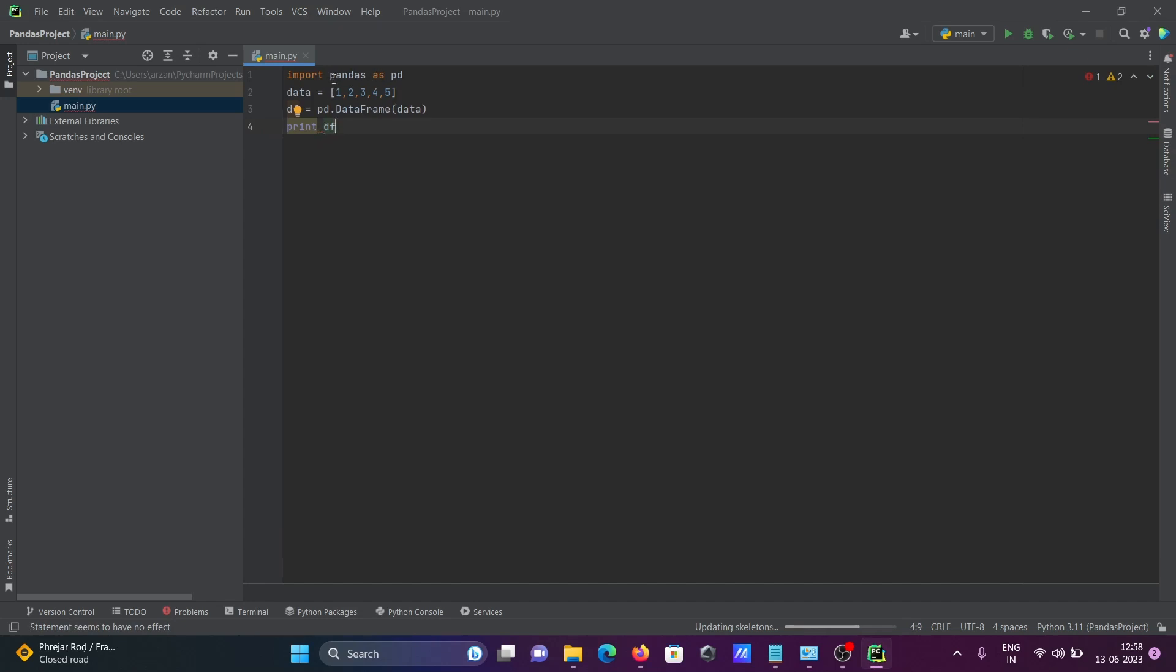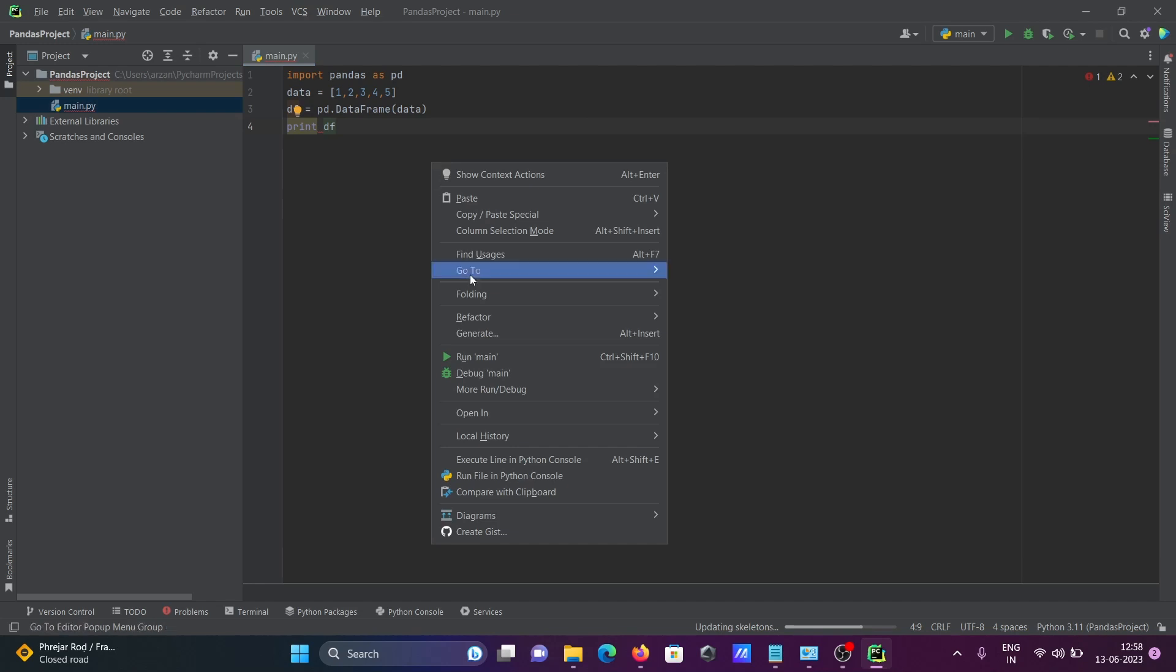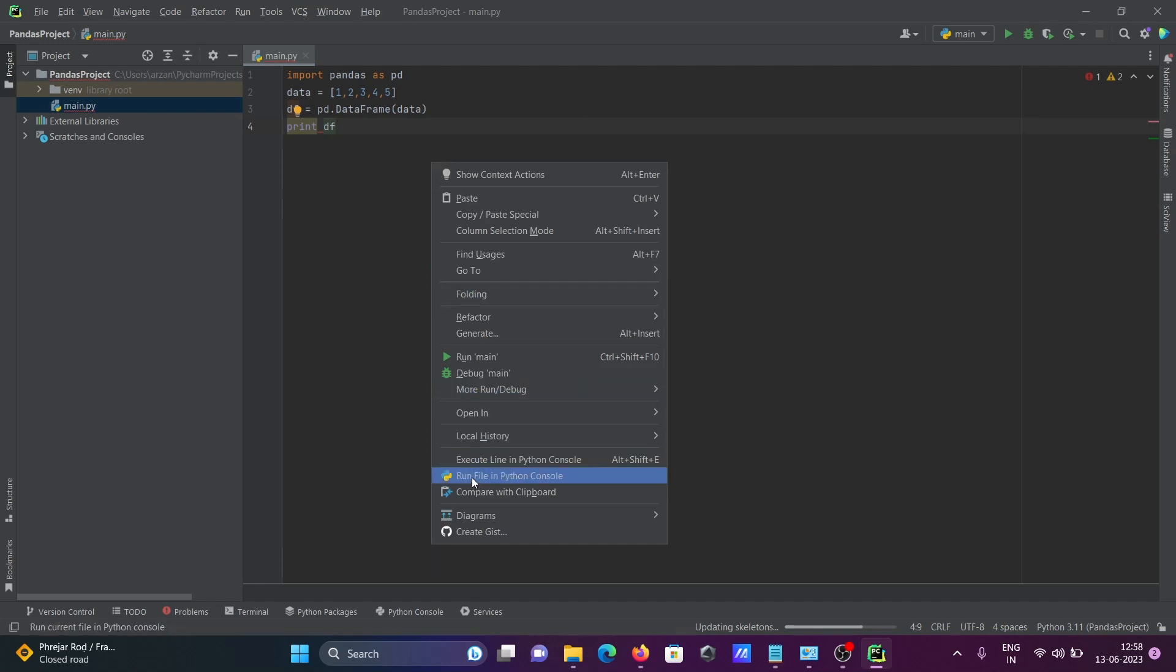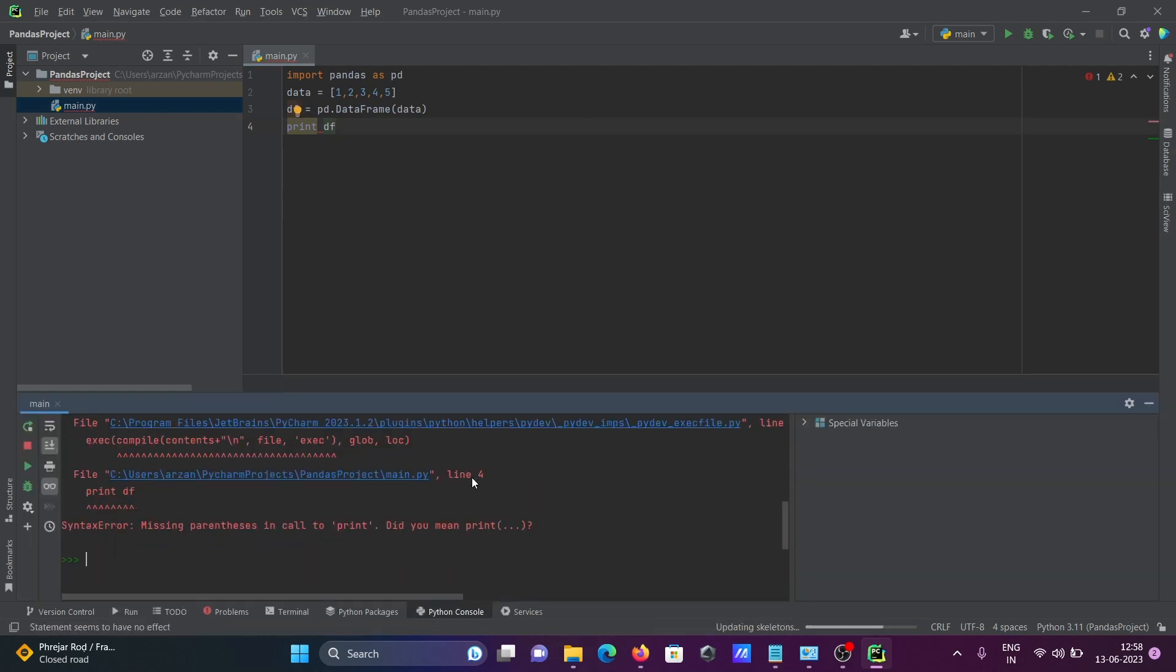Next is right-click. Here you can see 'Run file in Python console'. There is a problem with the print df.